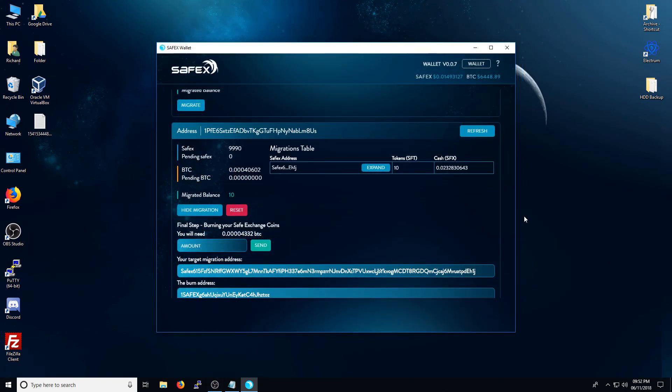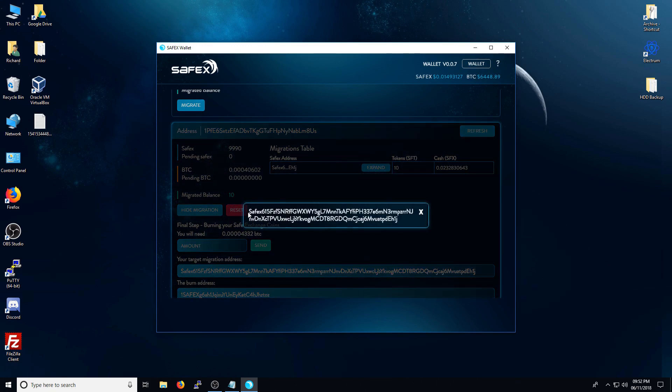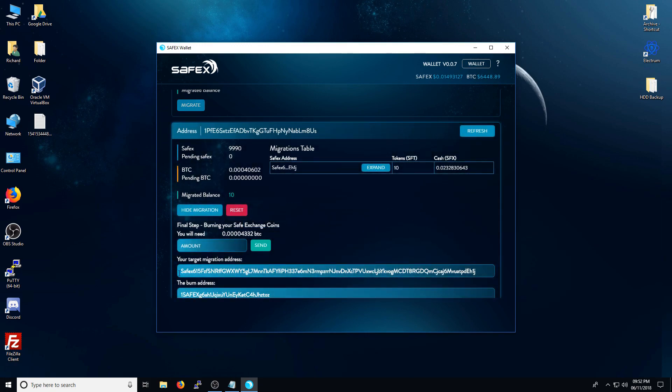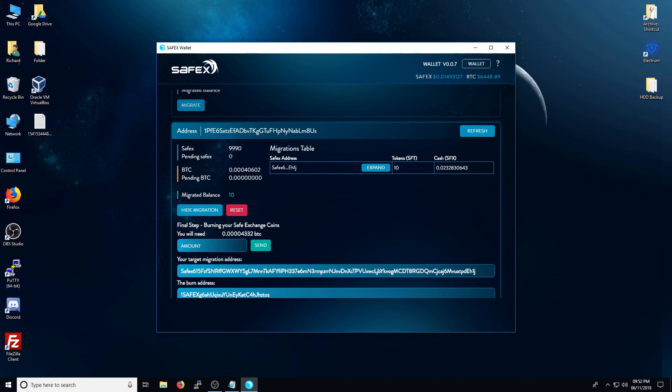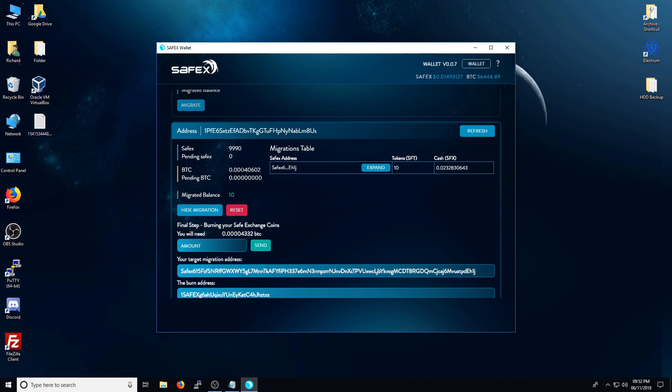So there we have it. The migration was successful. I've got 10 Safex tokens and 0.02328 Safex cash at the address that it's been sent to. Which obviously will match the address that was generated in step one. Just to take note, it takes roughly around about one block confirmation on the Safex blockchain for this to appear. So if it takes anything between 10 to 15 minutes, however long, don't panic. It will eventually appear. You just need to give it a little bit of time because we're relying on the Bitcoin blockchain to perform the migration.